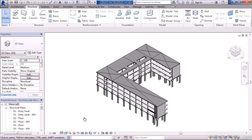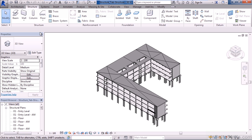In this lesson we'll cover the structure tab on the ribbon, specifically the structure panel. The majority of what we'll do will be focused around what is on the structure tab on the ribbon. Now on the structure tab, the first panel is structure. There's a variety of different tools that you can use to build structural elements within your Revit project.